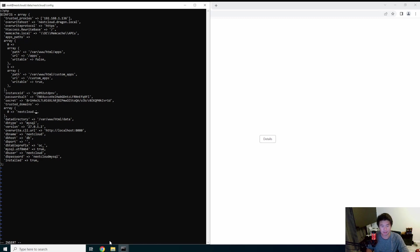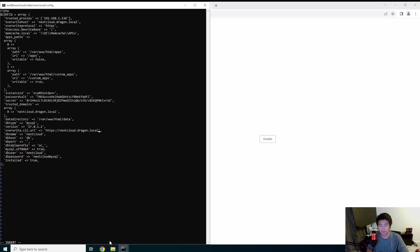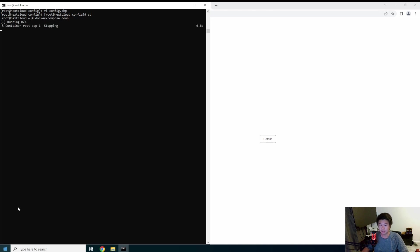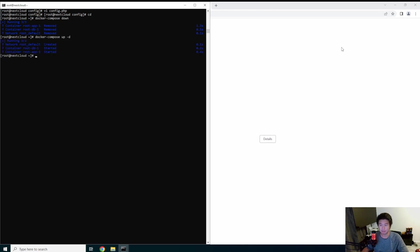We also need to update the trusted domains down here — set it to 'nextcloud.dragon.local'. Then update the client URL to 'https://nextcloud.dragon.local'. Once you have all those changes saved, run 'docker-compose down' to stop everything and then 'docker-compose up' to bring it back. You can also do 'docker-compose restart' too.